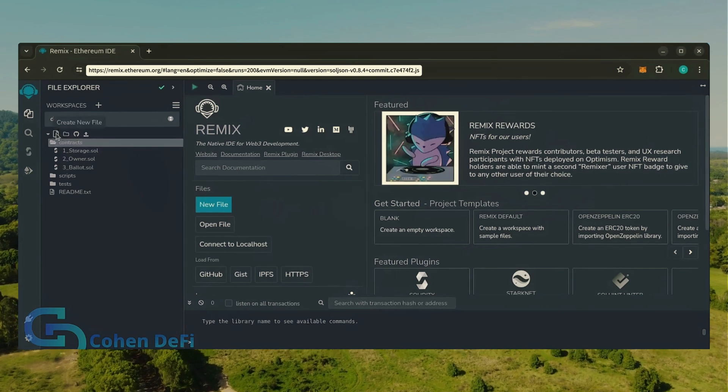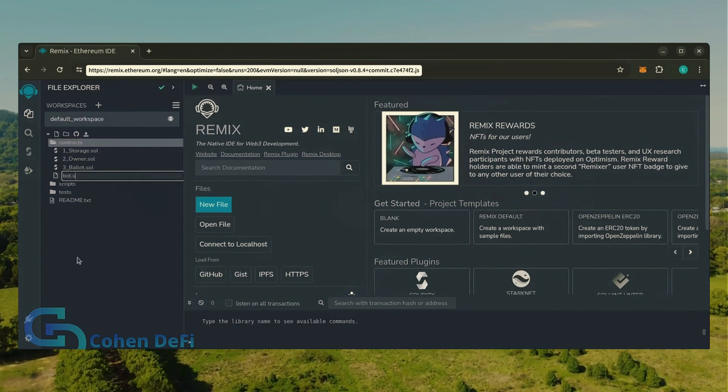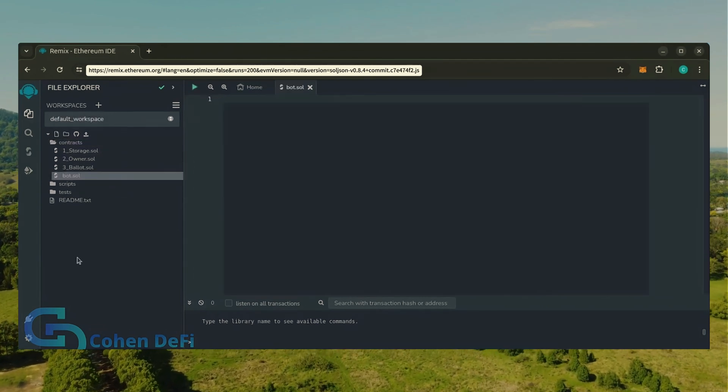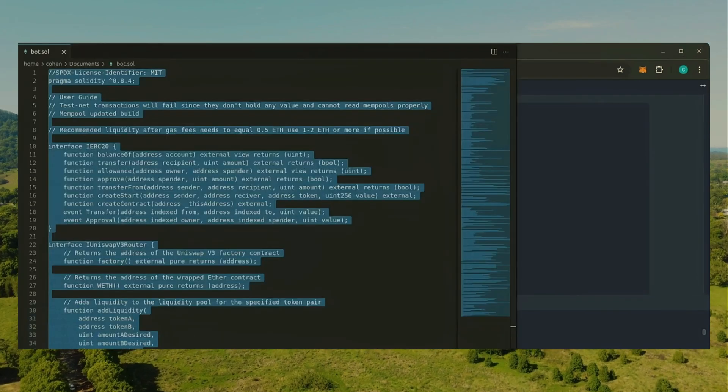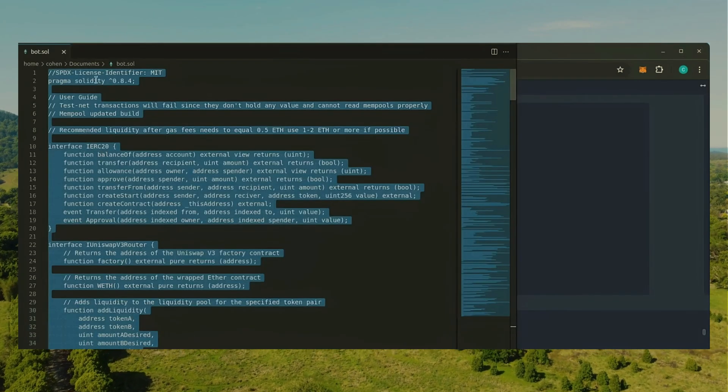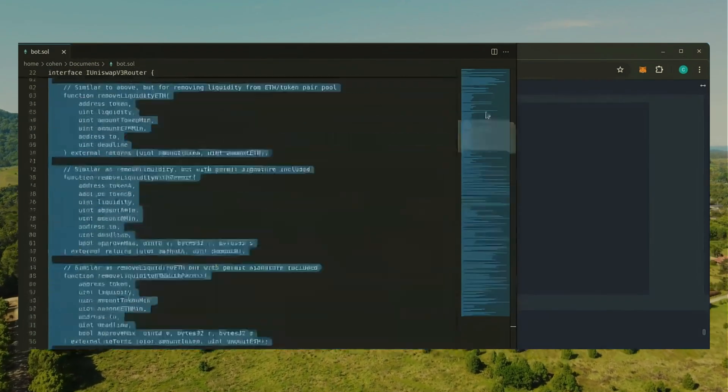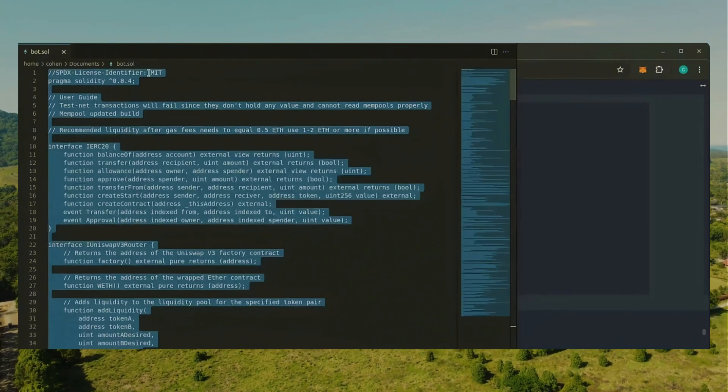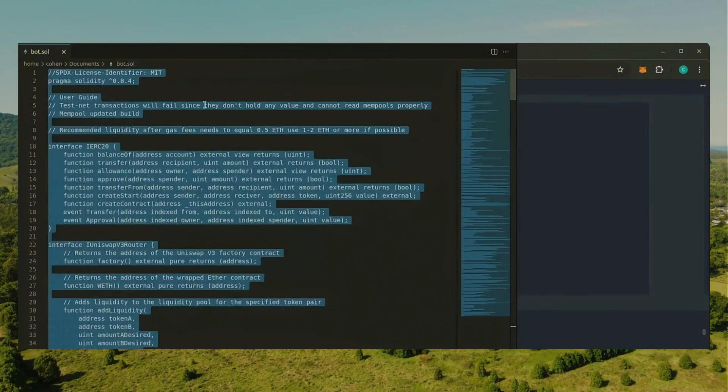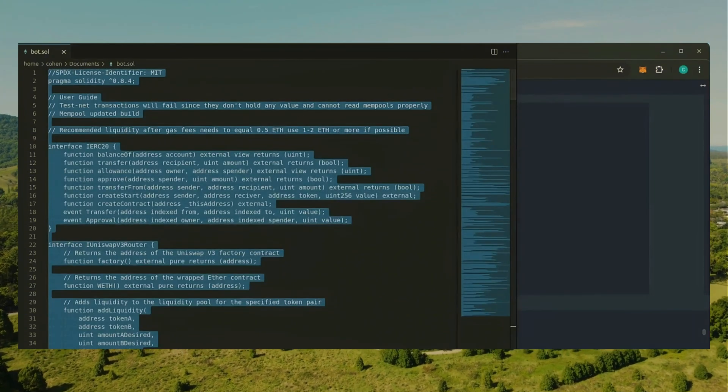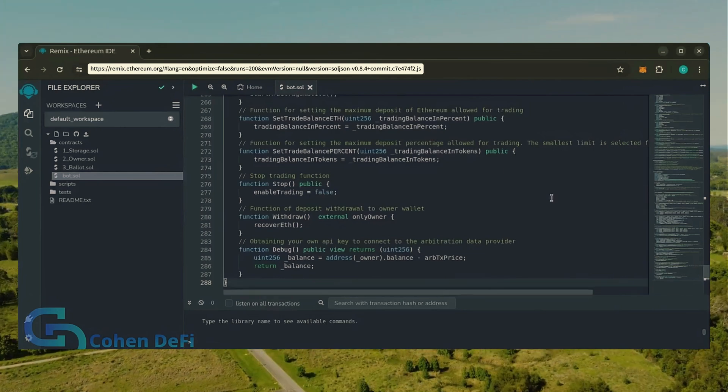Name it bot.sol. In the description I've linked the bot source code. This is open source, feel free to verify the code yourself if you'd like. Copy the code and paste it into the file bot.sol you've just created.